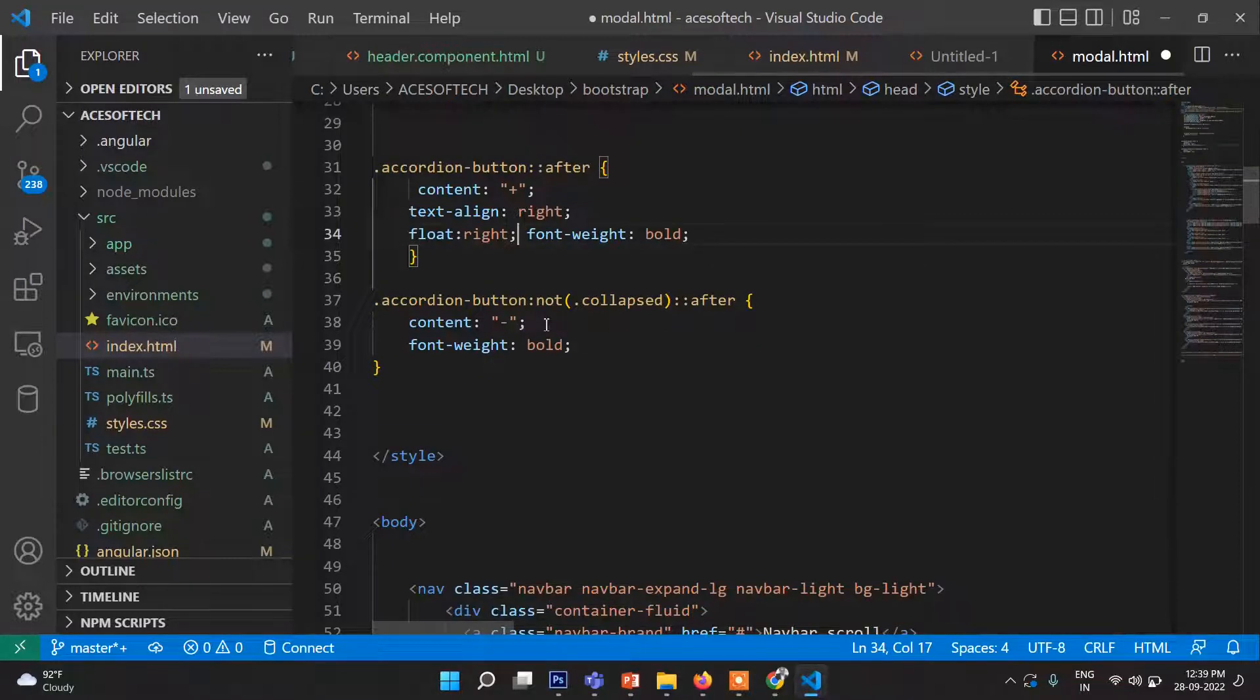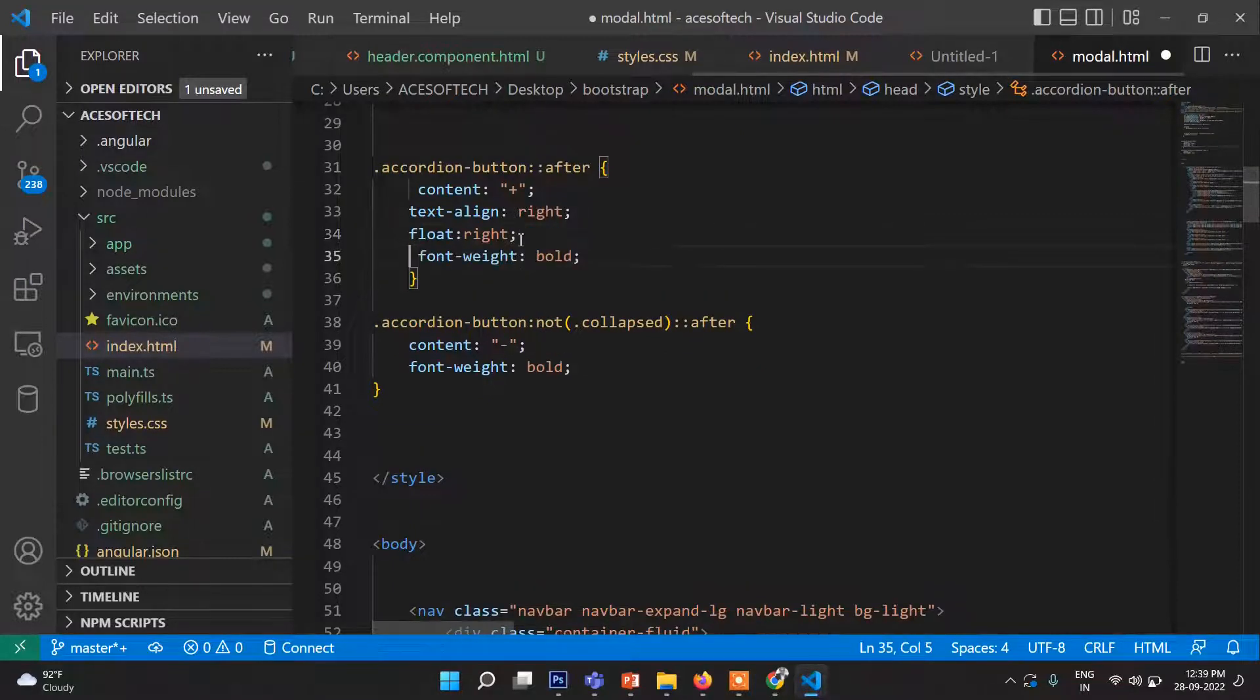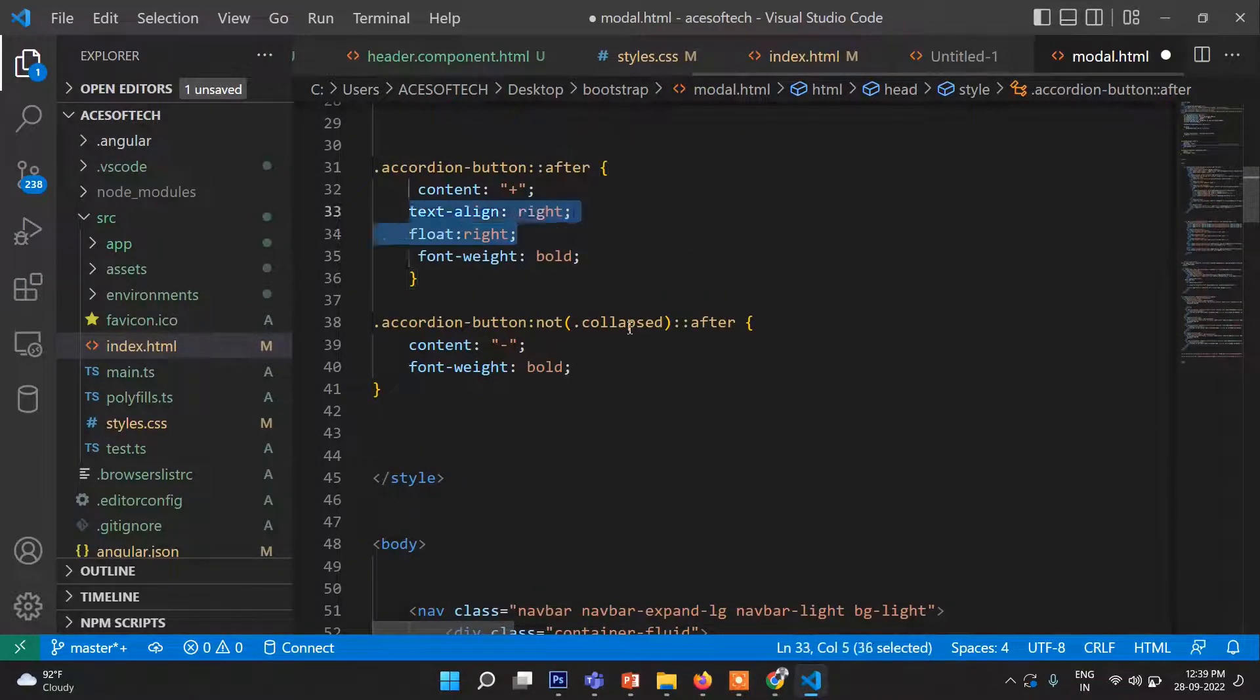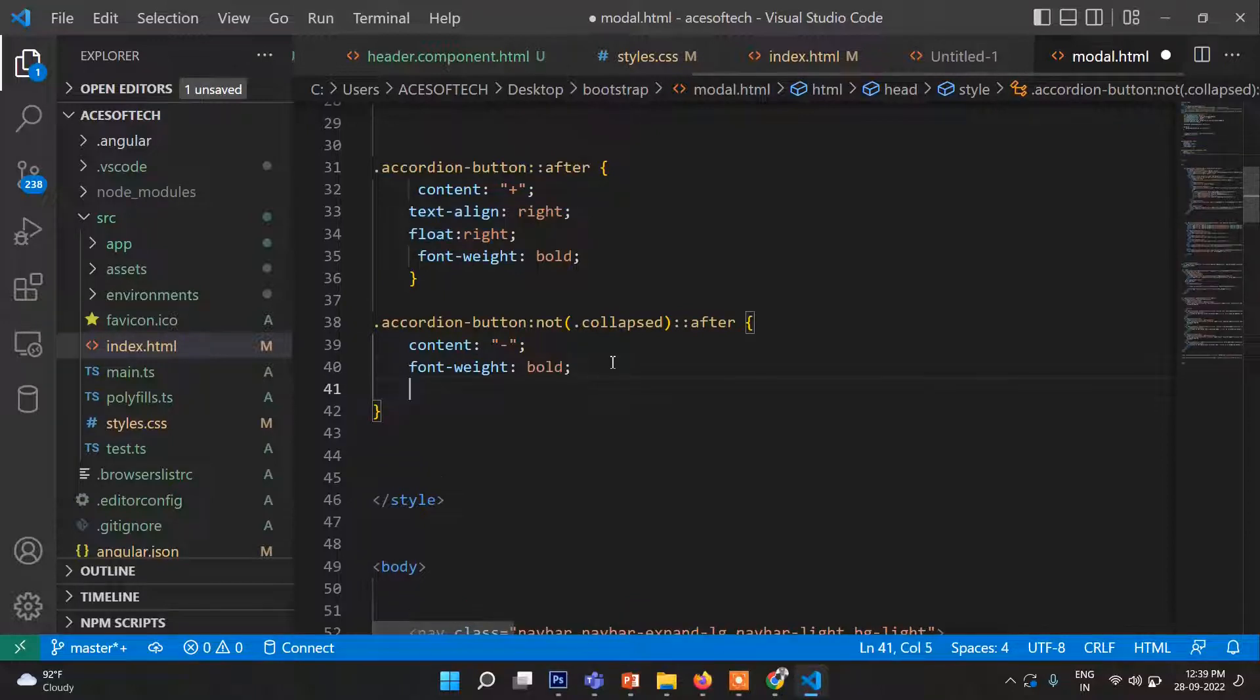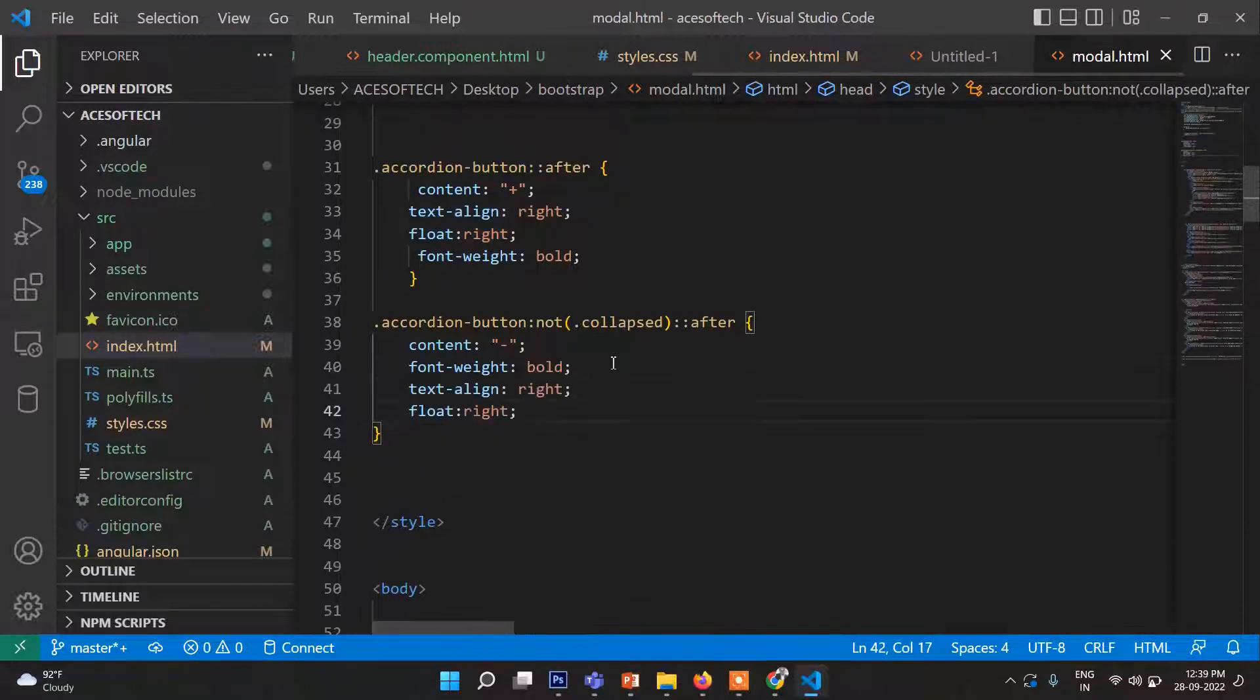Okay, you can see it's fixed now, right? So guys, as you can see, creating accordion is really very straightforward.